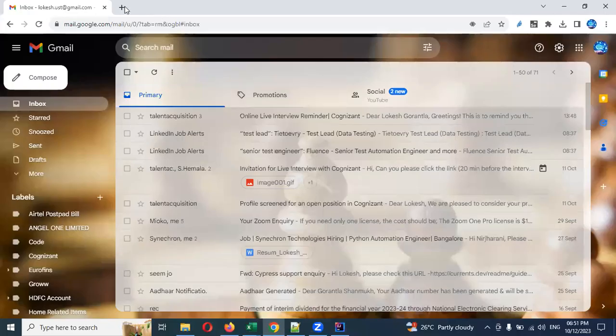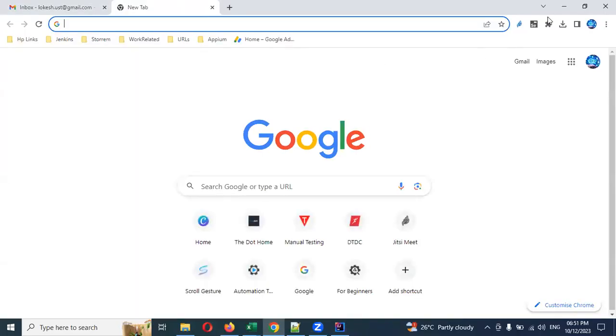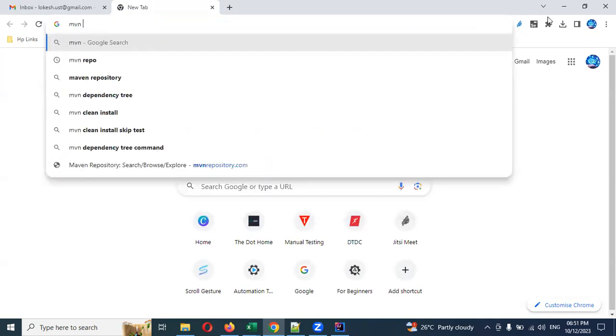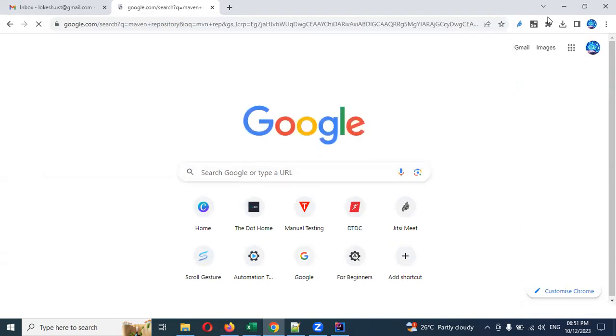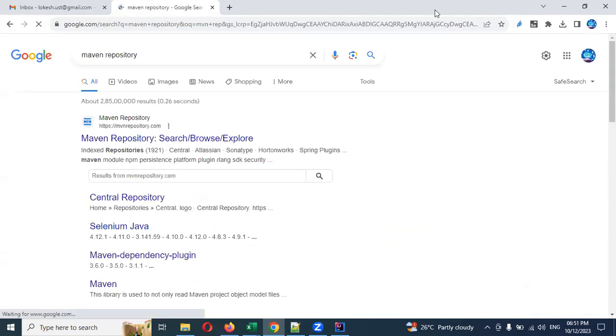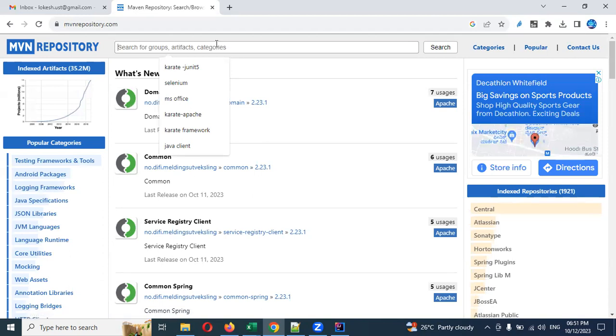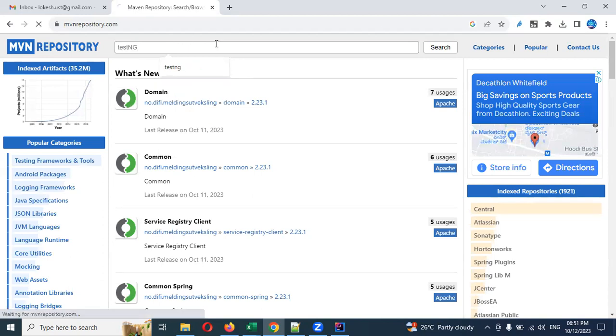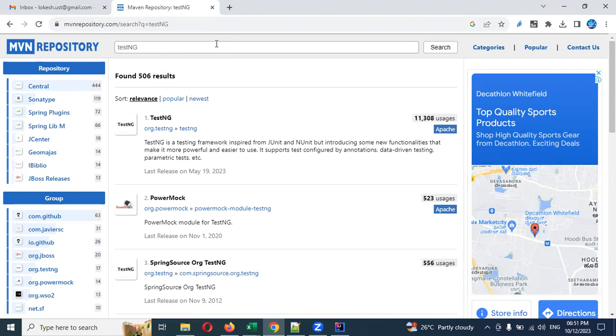For this you need to open MVN repository and click on repository and search for TestNG. Once you search TestNG, you will be able to see it in the top place.